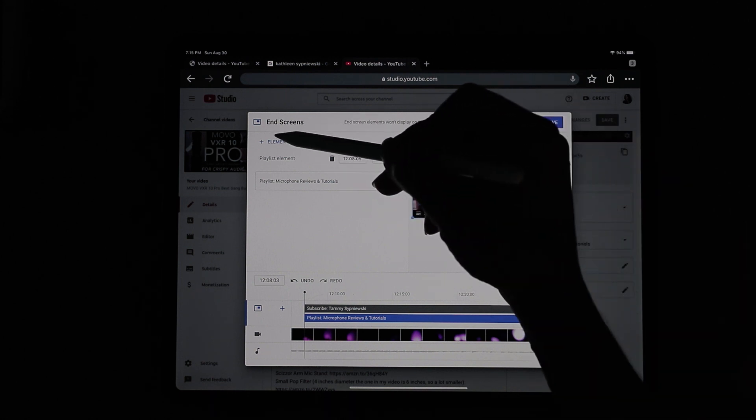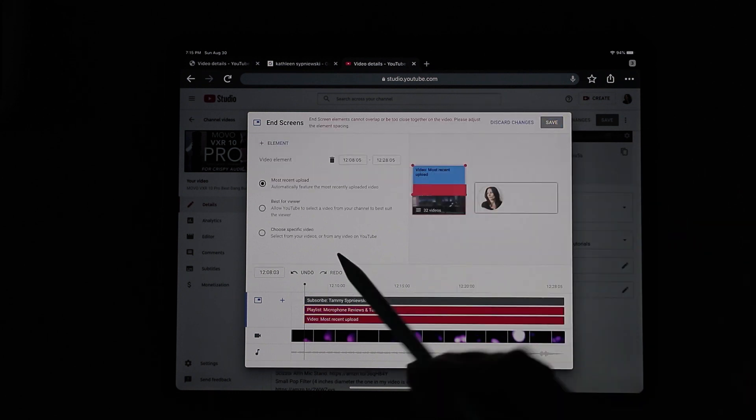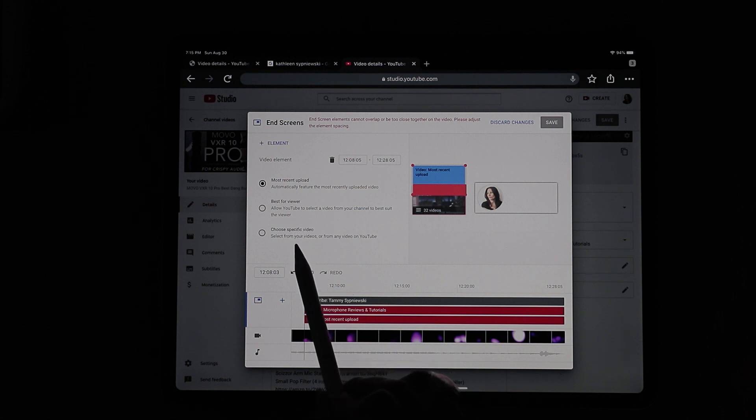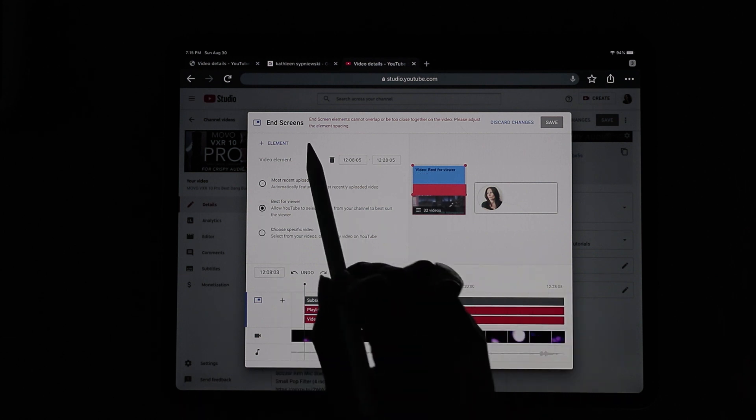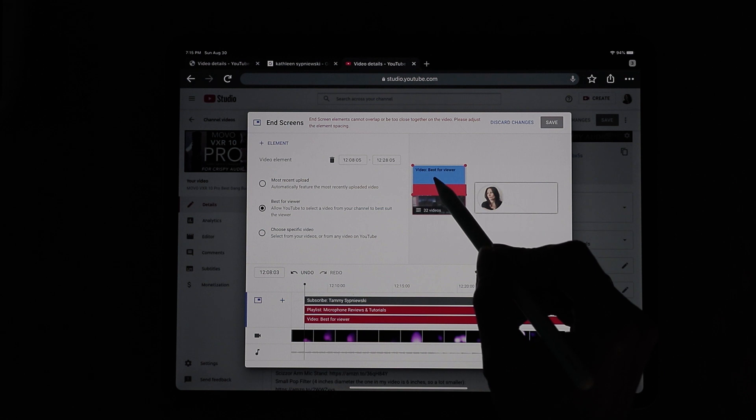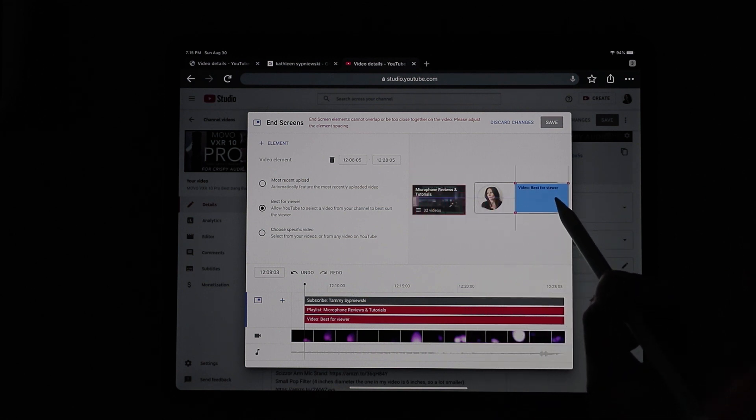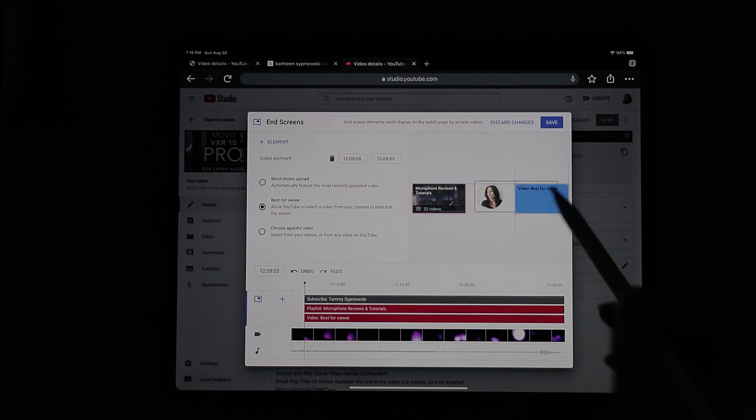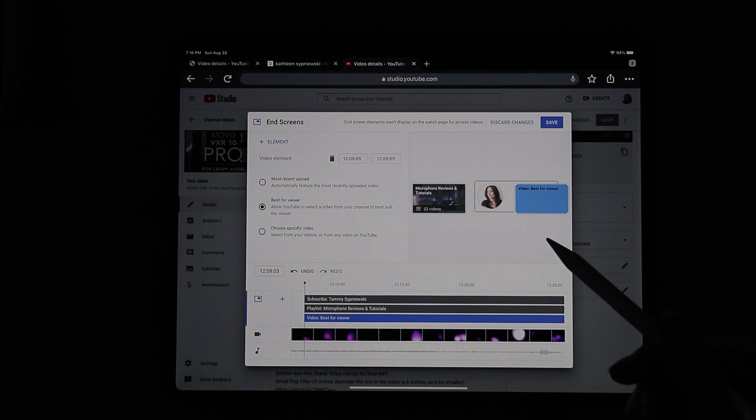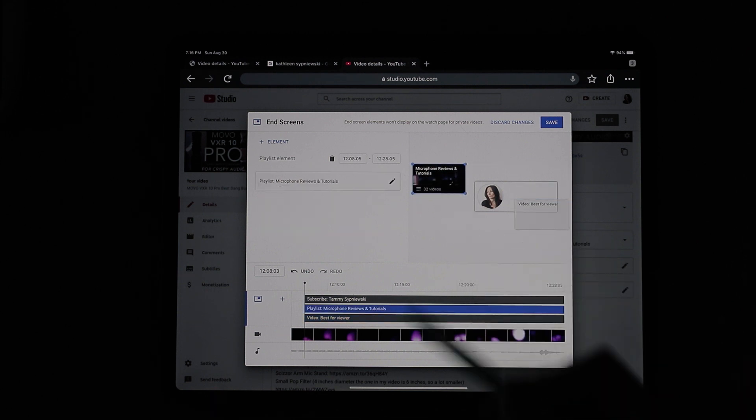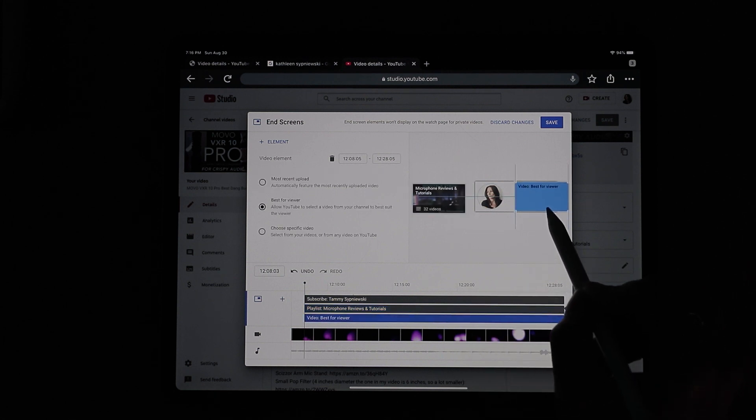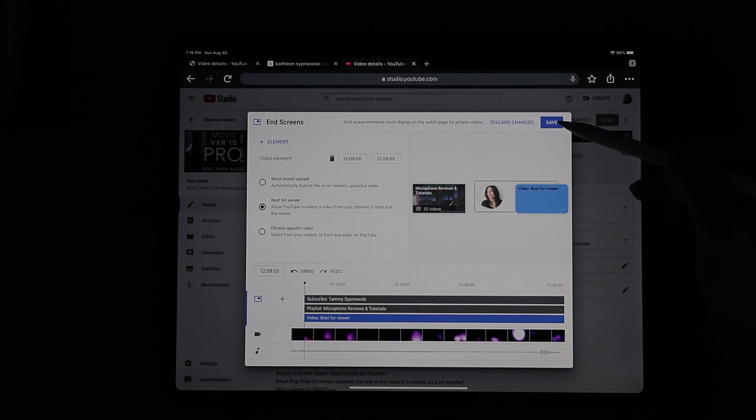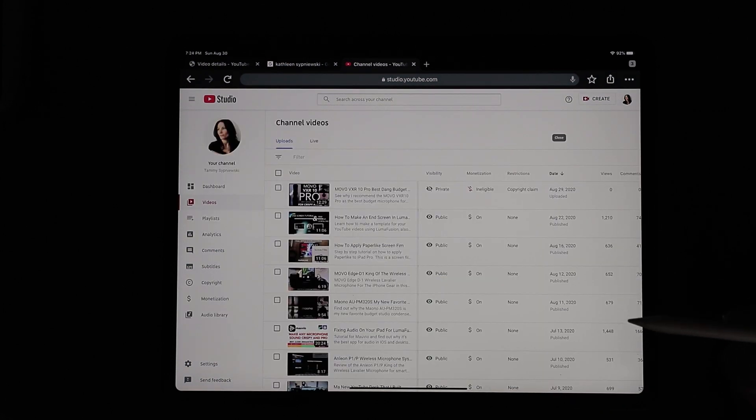Let's add another element. And let's choose a video on this one. Now here you can choose what's best for the viewer, choose a specific video, or your most recent. I'll let the algorithm pick, so I'll hit best for viewer. You see where this says this red thing comes up? That just means it's overlapping the other videos. So they want you to move it so that it's on its own. And once again, we're going to be looking for those crosshairs to make sure that everything is centered perfectly. And there you go.